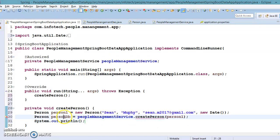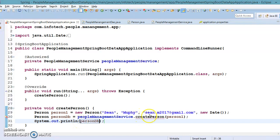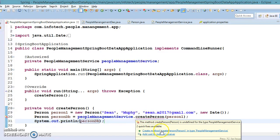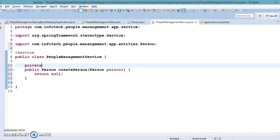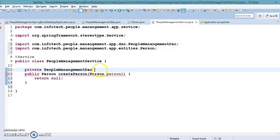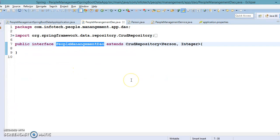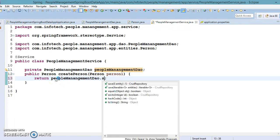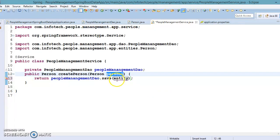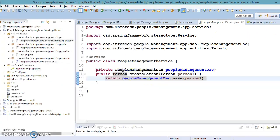This method is not yet available in PeopleManagementService, so let's create it. Here we are going to make use of the DAO reference — we have a PeopleManagementDAO. A proxy object for this interface will be created by Spring Data JPA. Using this reference we call the save method, which saves the entity and returns the saved entity. We pass the person object and it returns the saved person — this is basically the create operation.